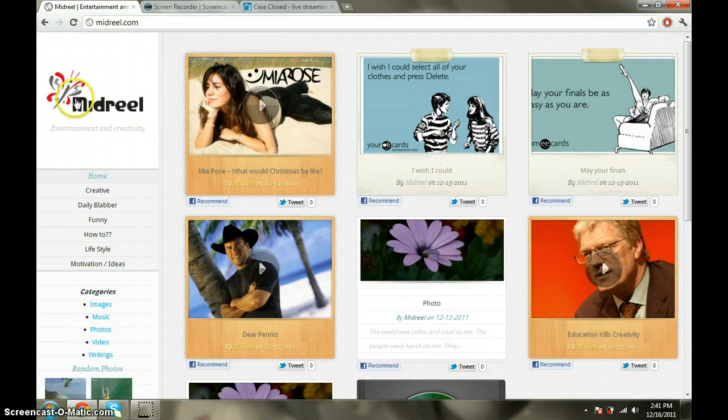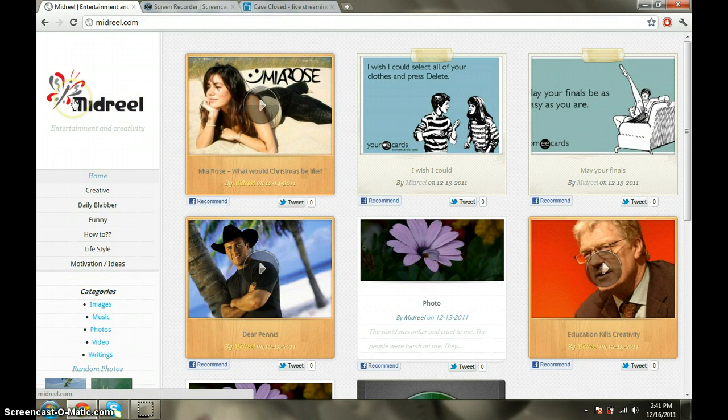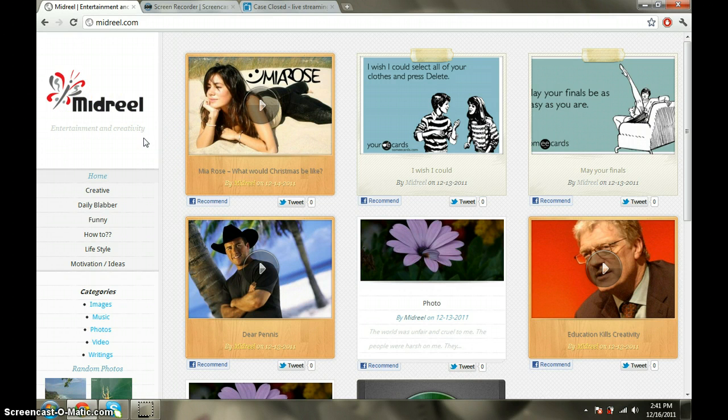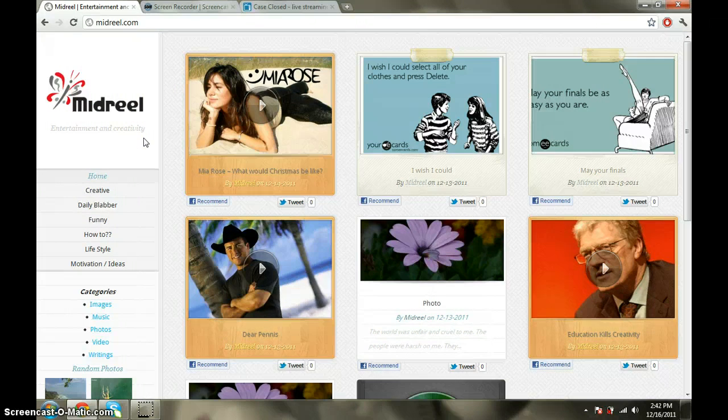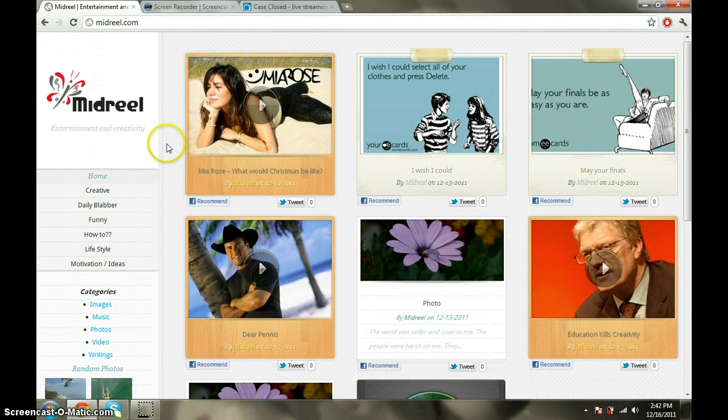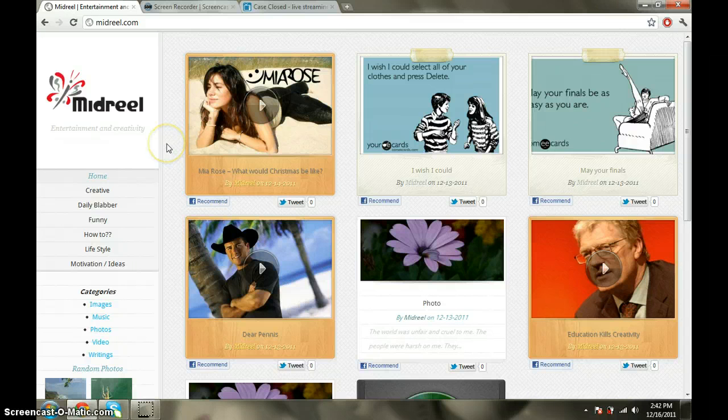The main idea of Midreel is to combine entertainment and creativity. The idea is to get a group of bloggers to work together so it becomes big entertainment, a big multi-blog. We have primarily four types of posts.